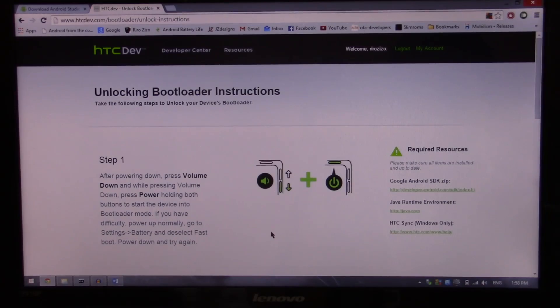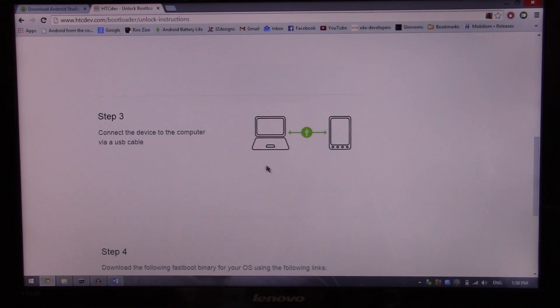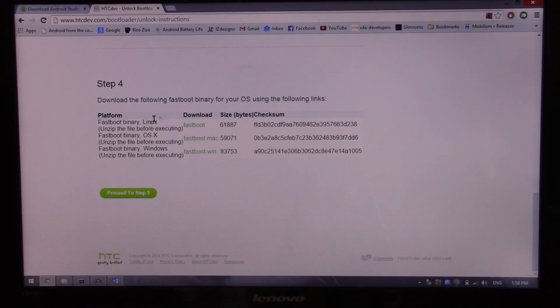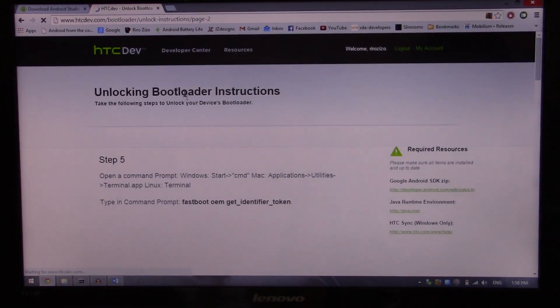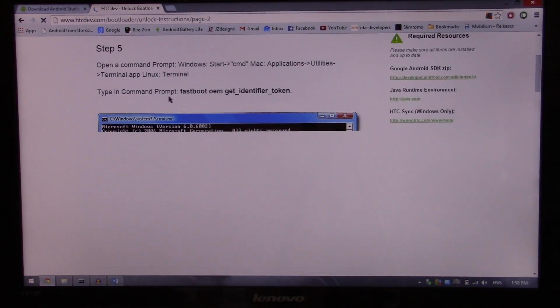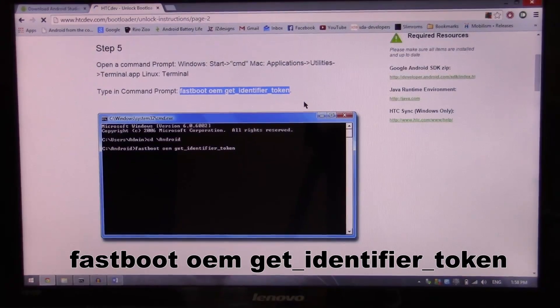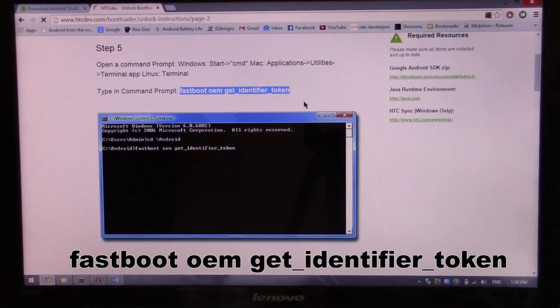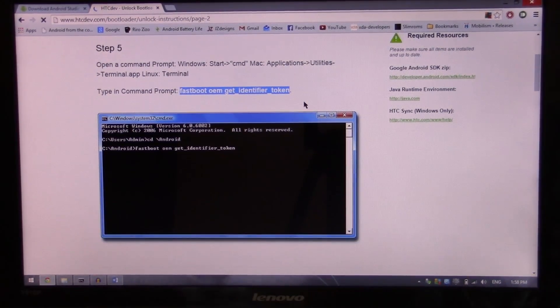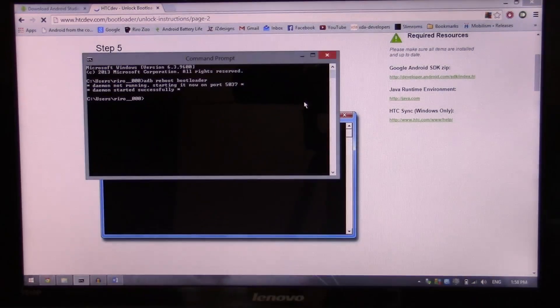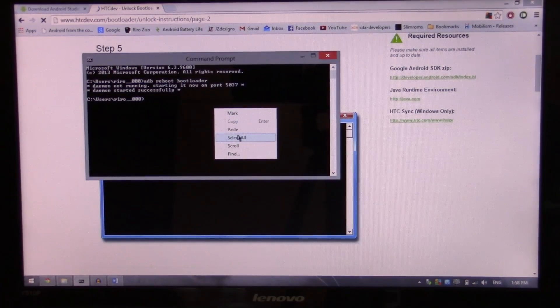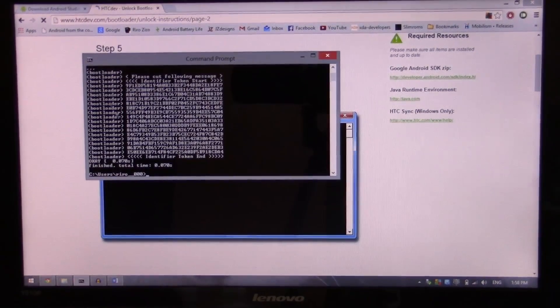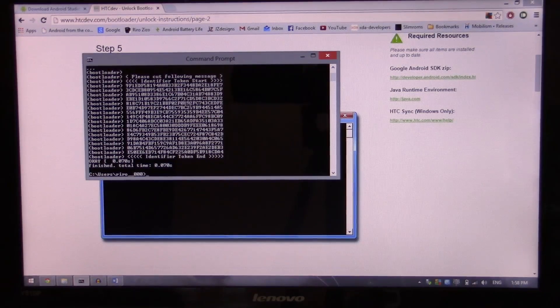I'm already in bootloader mode. So this is guiding me how to get to fastboot or bootloader mode and downloading the necessary fastboot files. I already have that all in the SDK. So we have to write this command fastboot oem get identifier token. So I'm gonna copy that, go to the command prompt and paste it. Hit enter. And there's my identifier token.